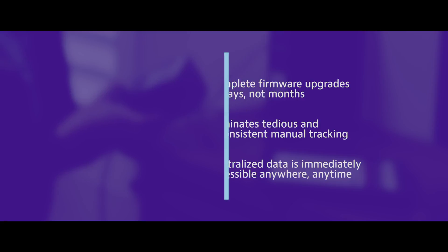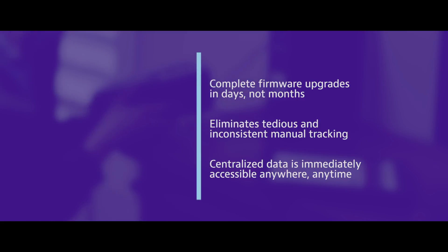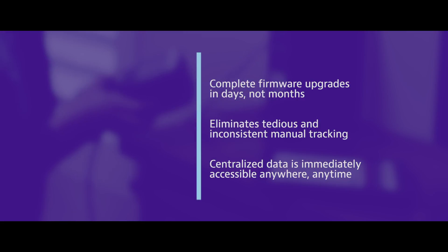StrataSync simplifies equipment tracking and test data management. What once took weeks can now be done in a few clicks. I can initiate enterprise-wide firmware upgrades from a single location and see complete instrument inventory and reporting in real time.